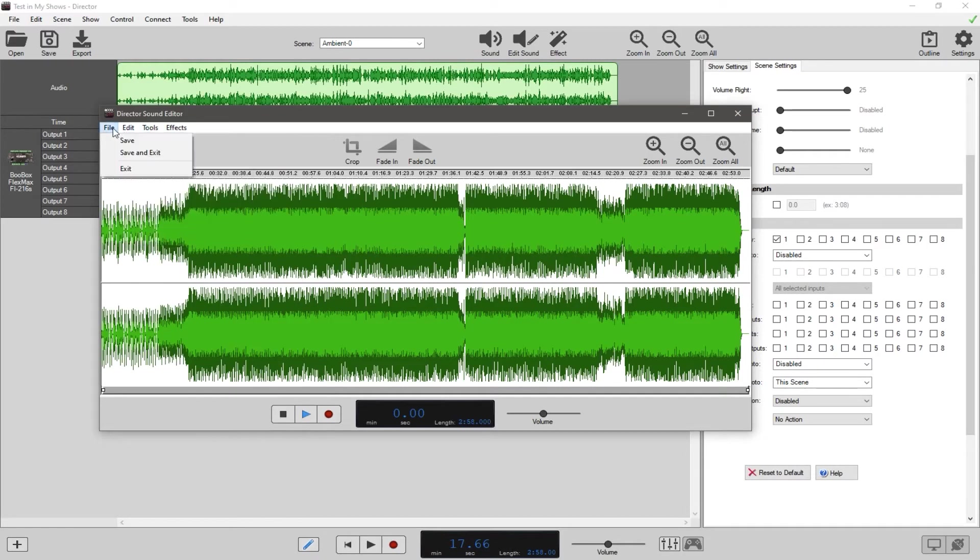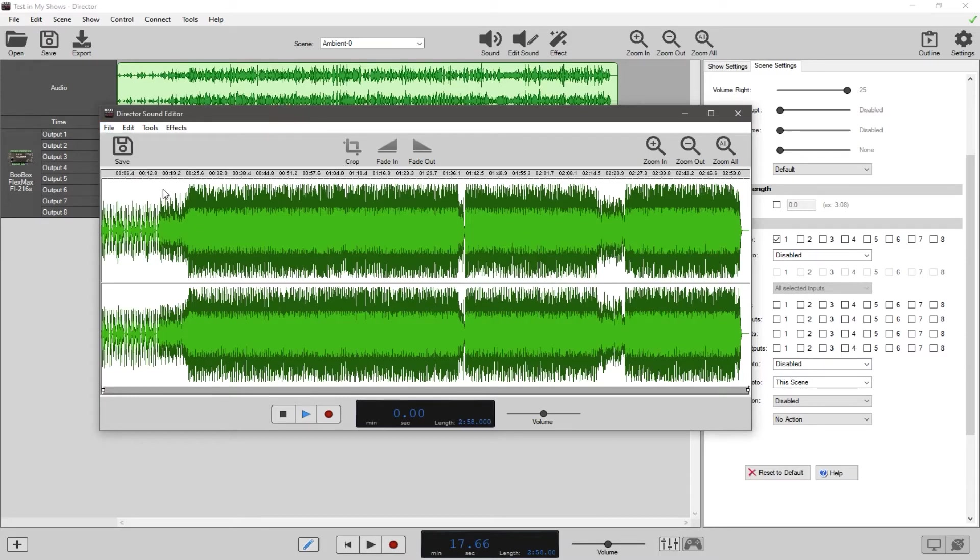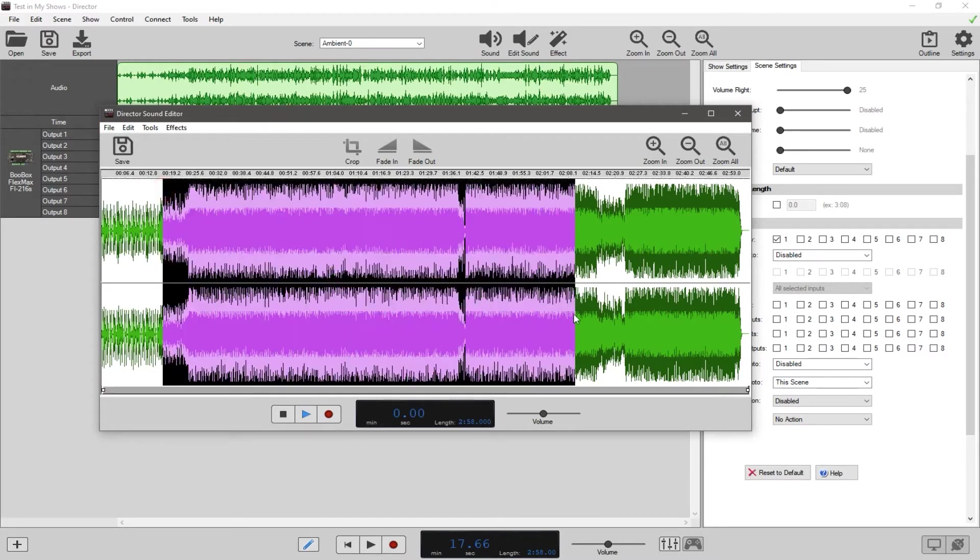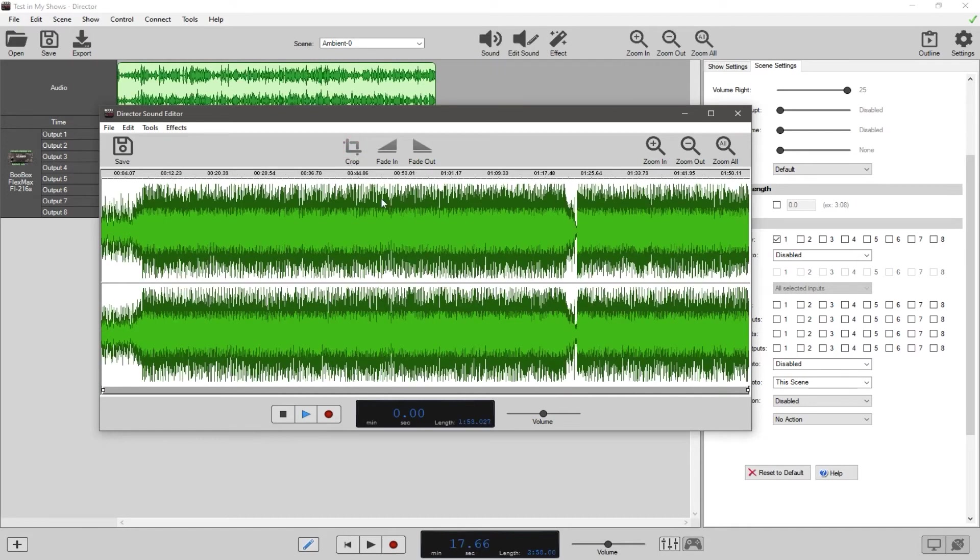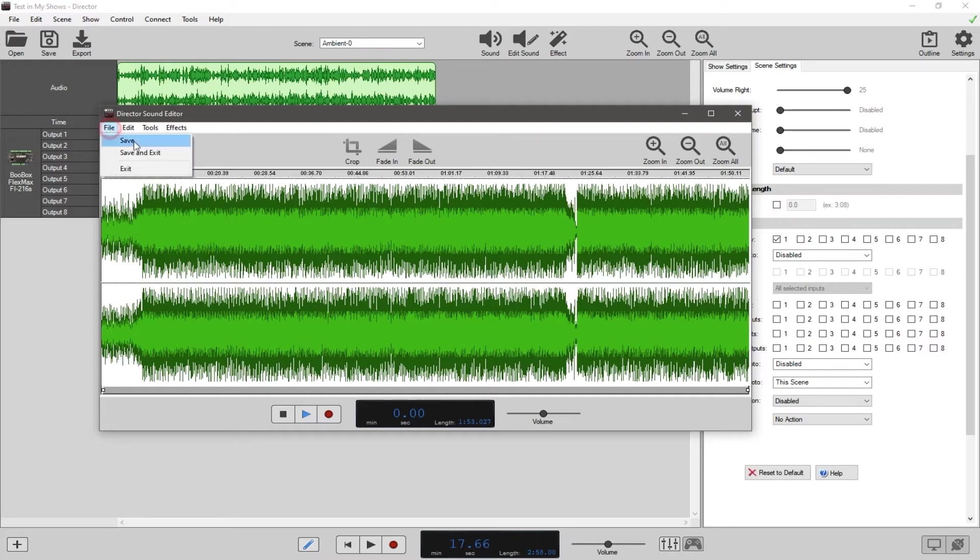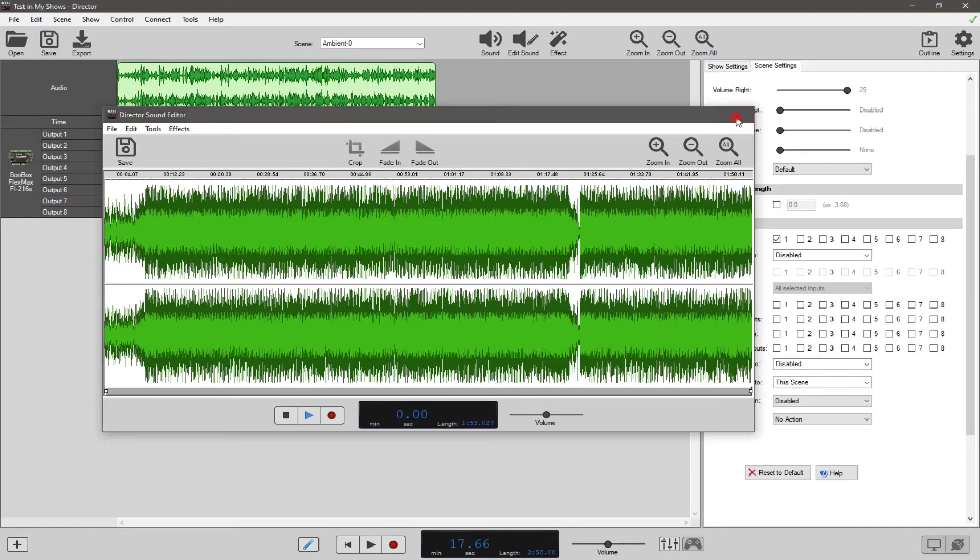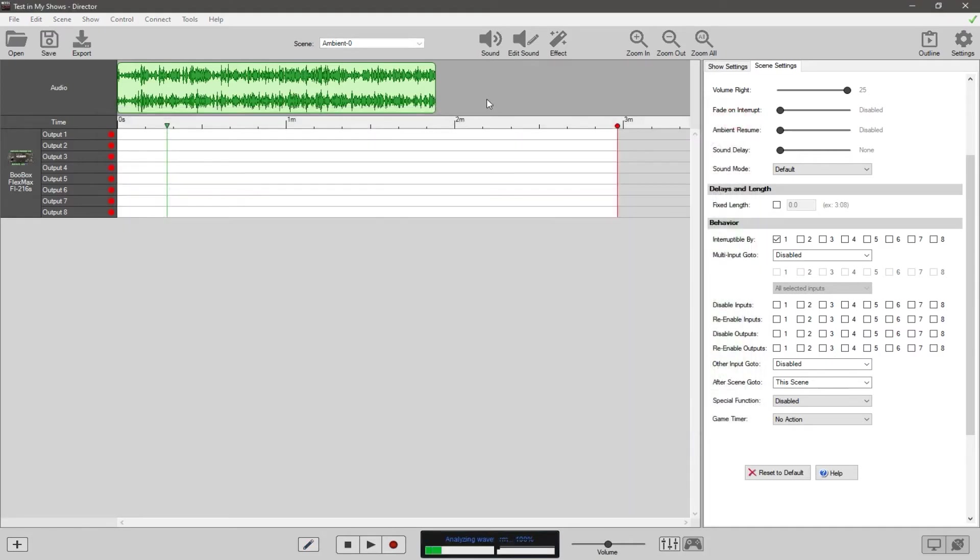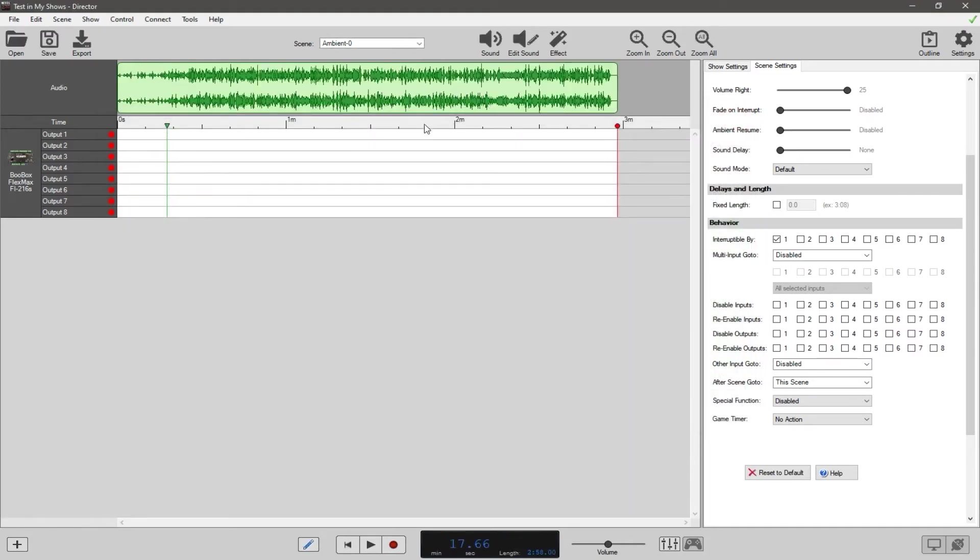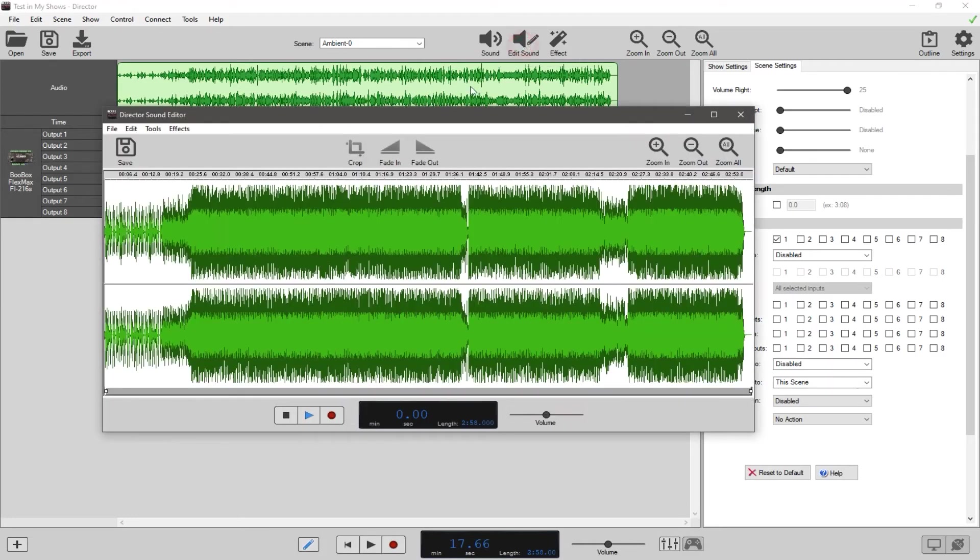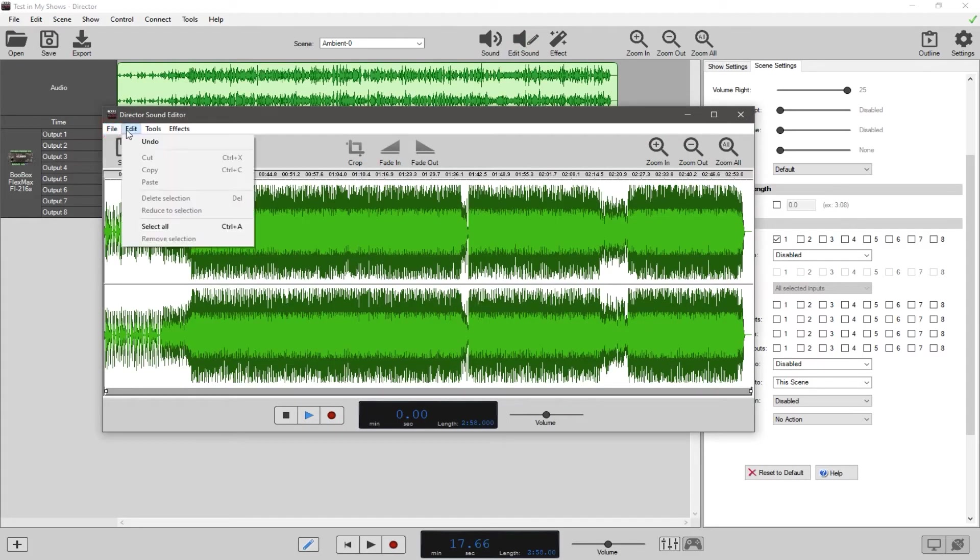So we have File which is pretty obvious - save and exit and save as. Now one thing I want to point out is that if you make any changes to this, let's say I crop this and then I X out of this window, you'll notice here this waveform changed. But if I don't hit save or save up here, if I close this all the changes revert back to where they were, which is very frustrating especially if you do a lot of work and then you forget to save it.